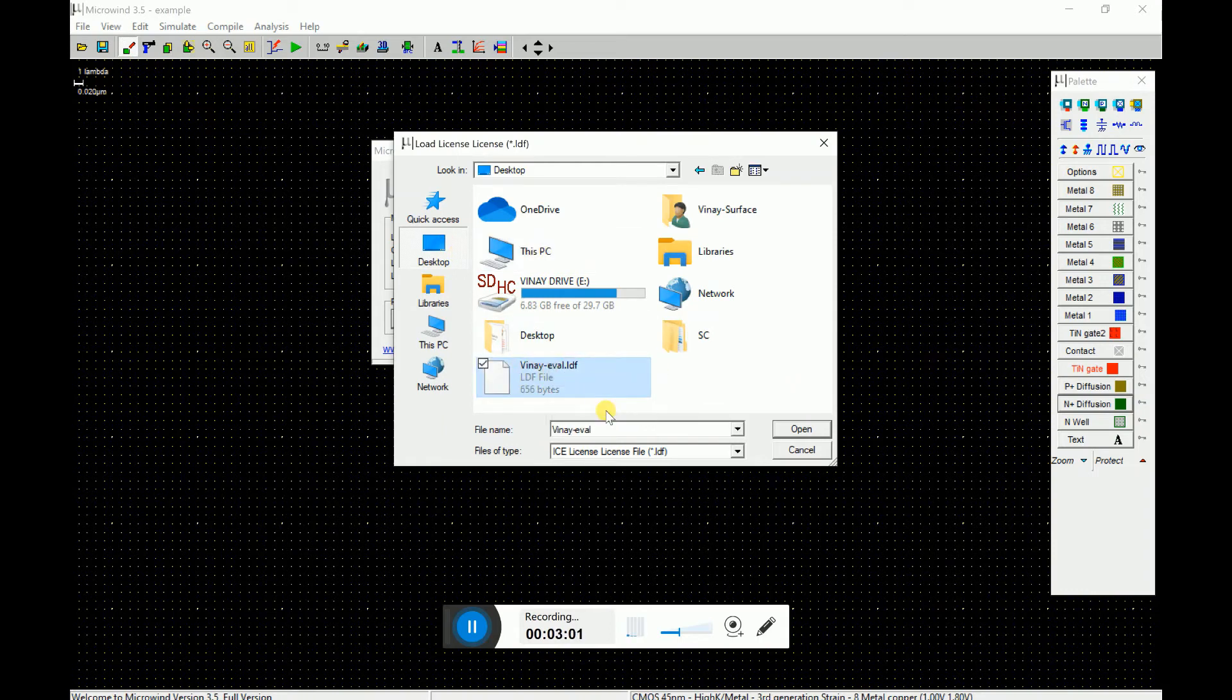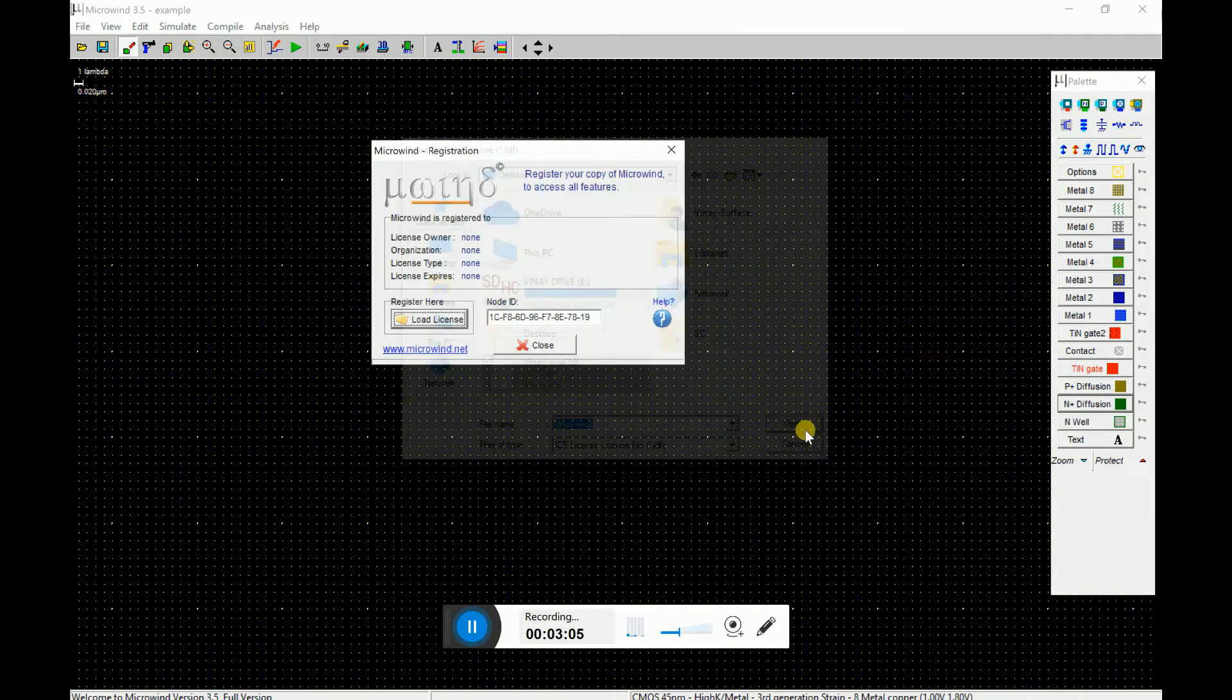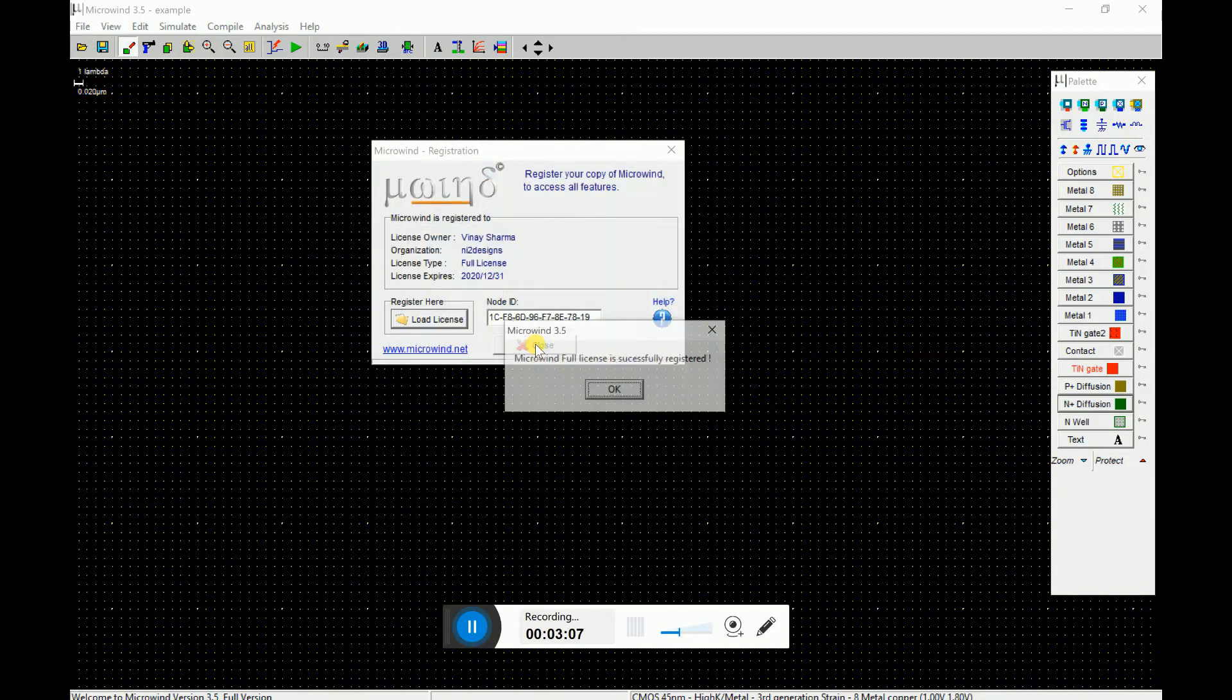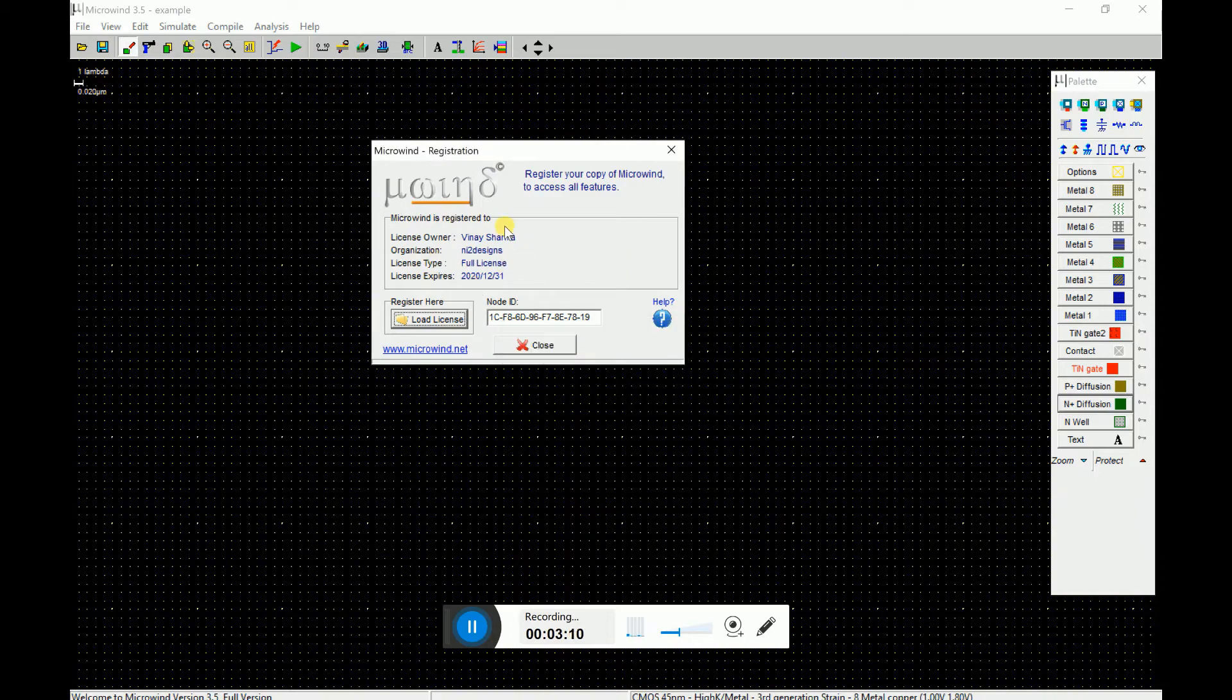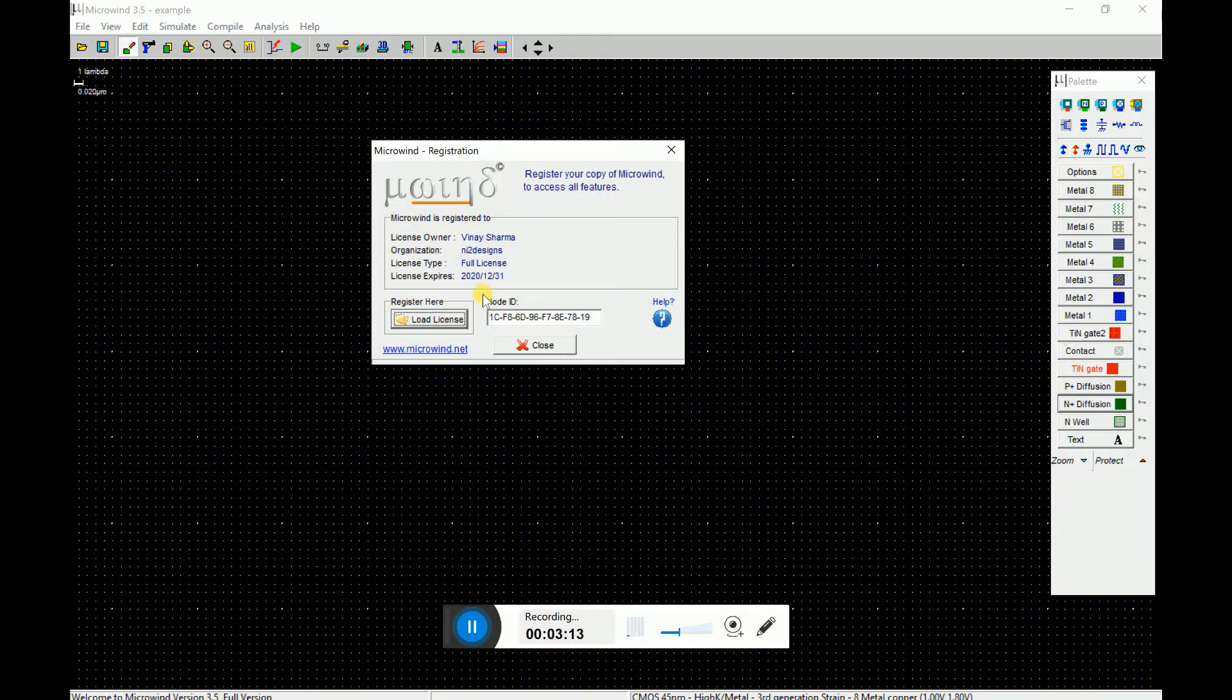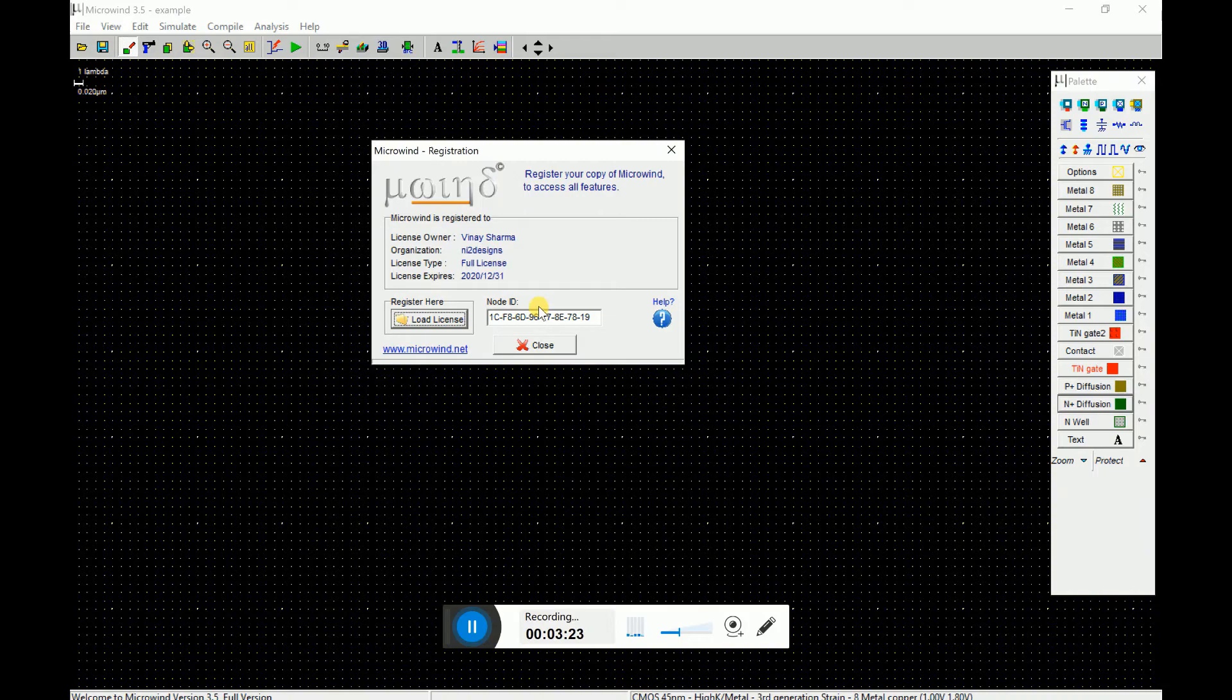So you can see that this is the license description file I got. So you just open this file and you can see the details are getting loaded up. So you can see the full license and the license will expire by the end of 2020. So that's what I asked them to do, give me an annual license.